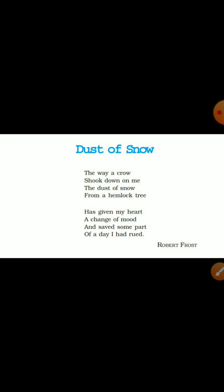Robert Frost has given eight lines in this poetry. This poem signifies the importance of small things, which sometimes seem simple but have a larger significance in our times of depression or hopelessness.